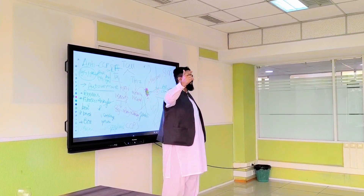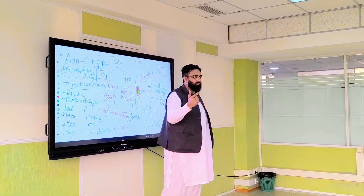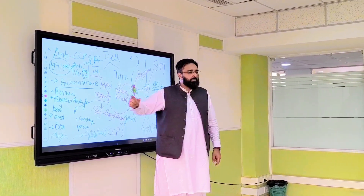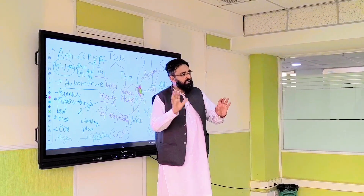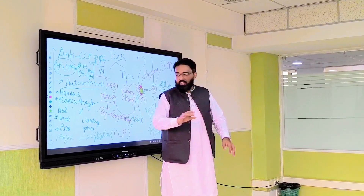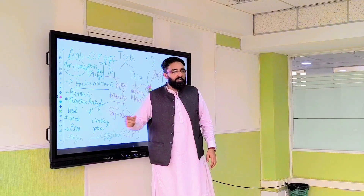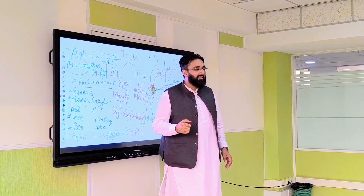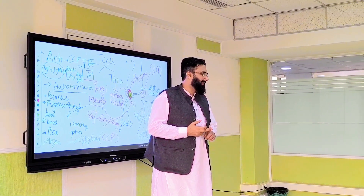Number one point is pannus formation. Number two is fibrosis.